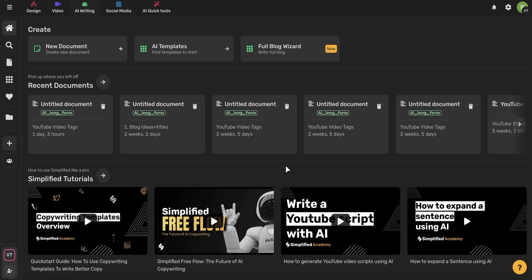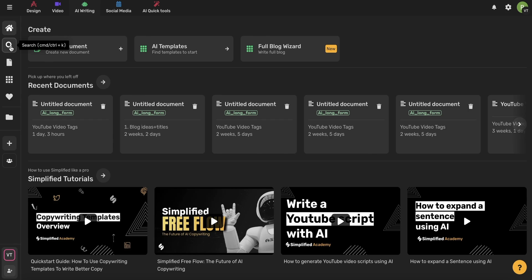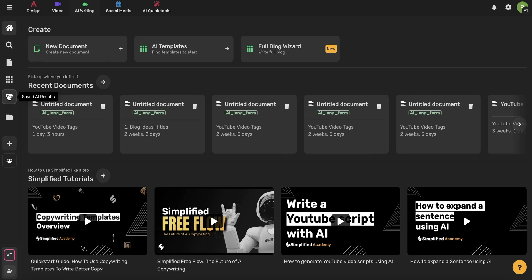You can access all things AI writing by using this AI writing icon in the top toolbar, which will bring you to this home page. On the left-hand side menu, you'll have all of your different tools, including your search bar, your document tool, your templates, your saved AI results, and your assets.